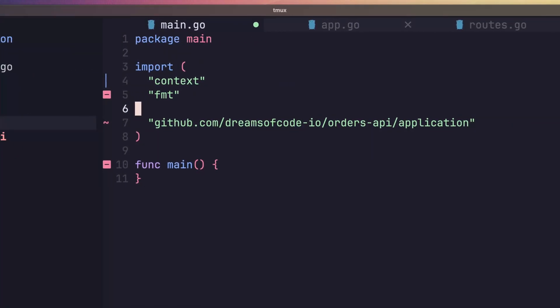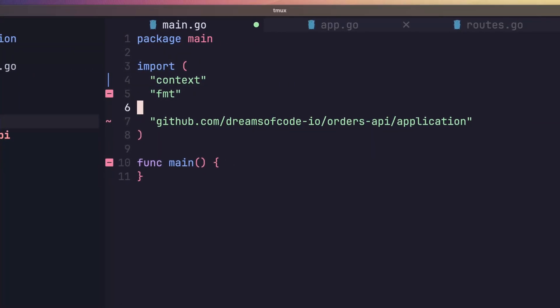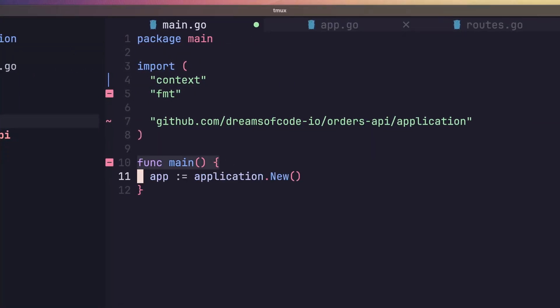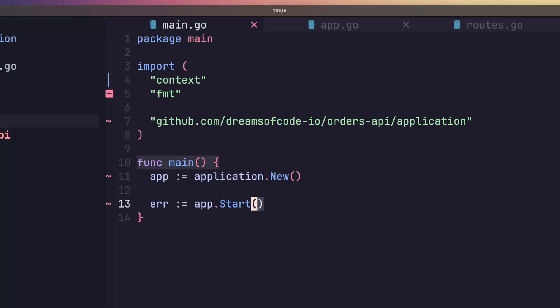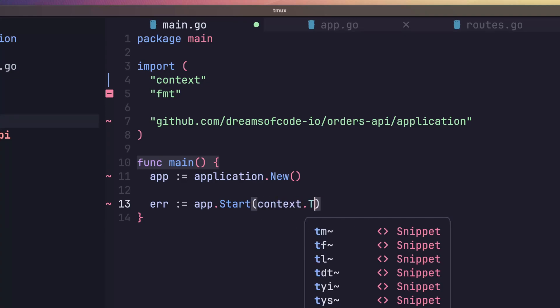Now back in our main function, we can create a new instance of our application using the constructor, which we assign to a variable called app. Next, we'll call our application start method to start our app. We need to pass in a context parameter here. For the moment, let's just use context.todo. This will signal to us that we need to implement this properly, and we'll come back to it shortly anyway.